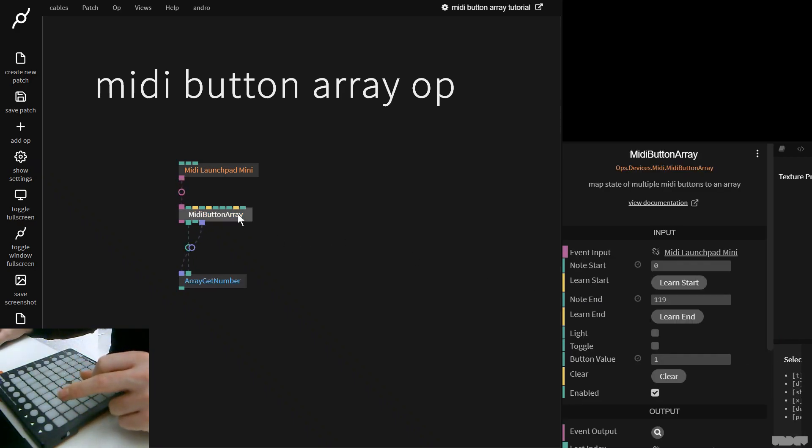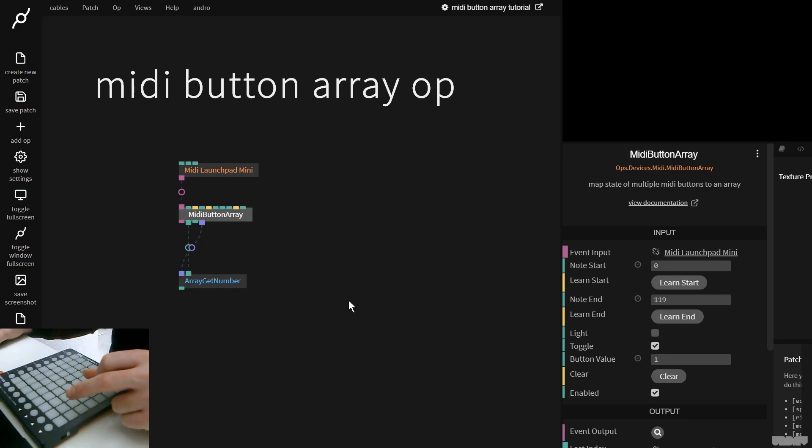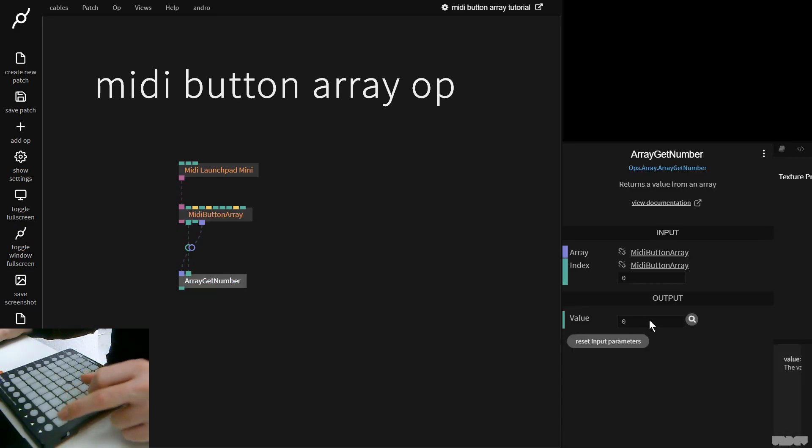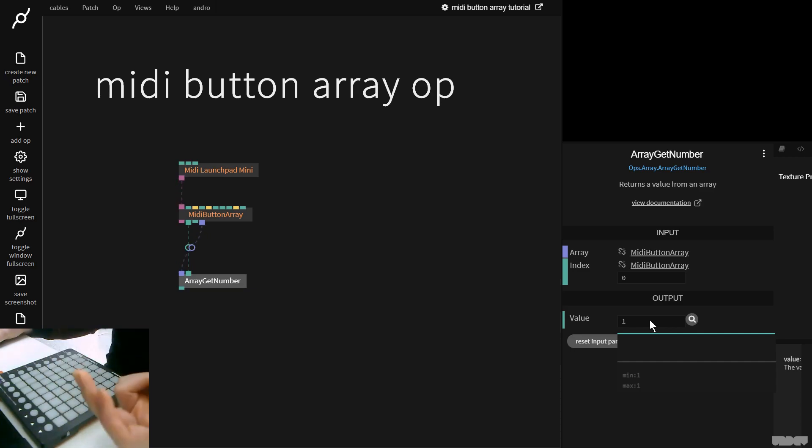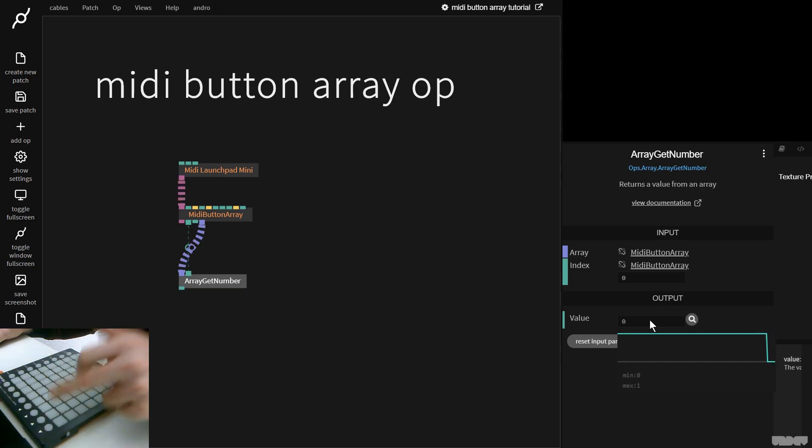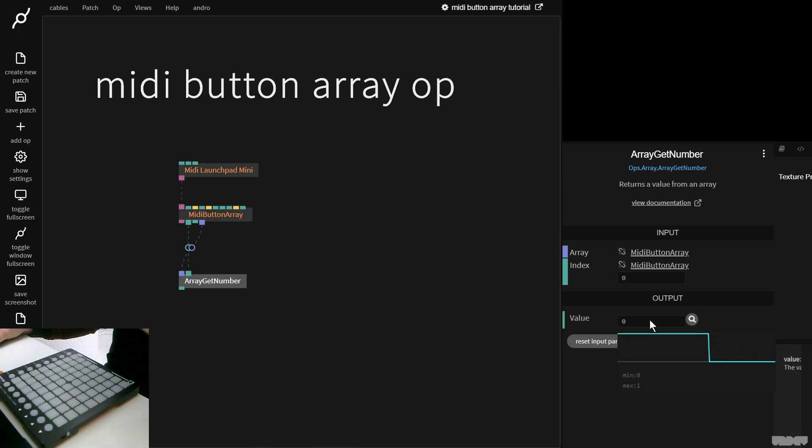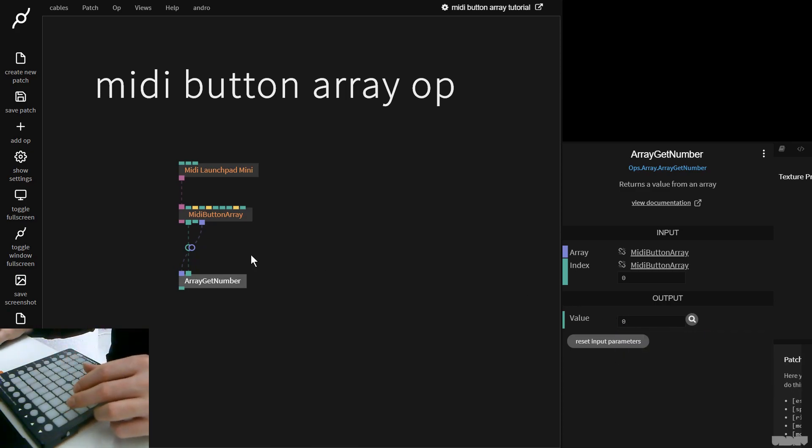So if I now click MIDI button array, I can also click Toggle. And what this will now do is, I press the button once and let go, and it stays on one. I press it again, and it becomes zero. So it's like an on off behavior or toggle.